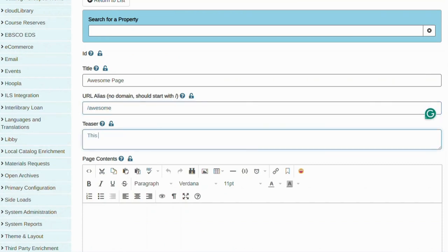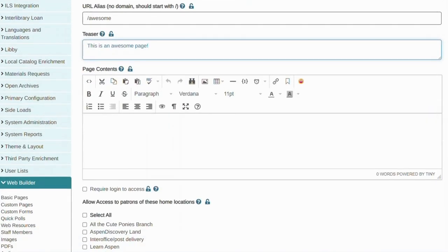Next, you can enter a teaser description if you would like to. This will be the brief text users will see in their search results if searching within Web Builder pages is enabled. Now we come to the main part, the content editor.